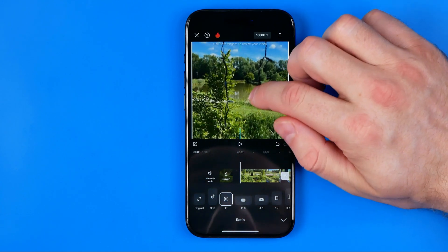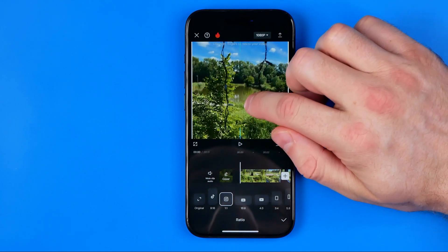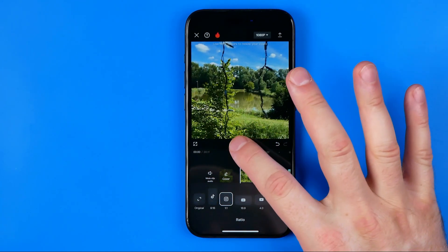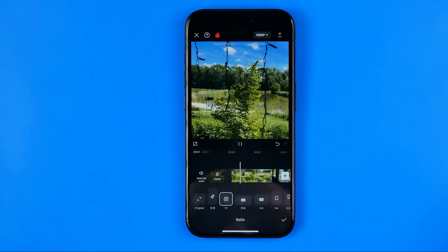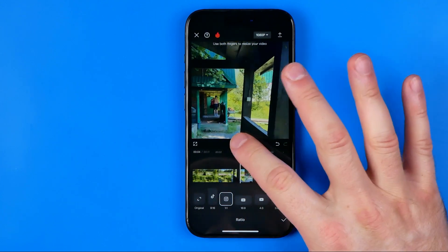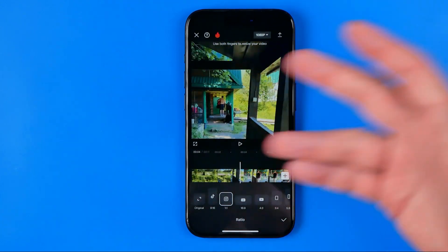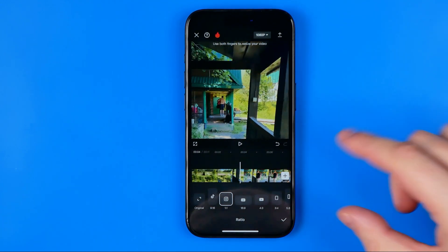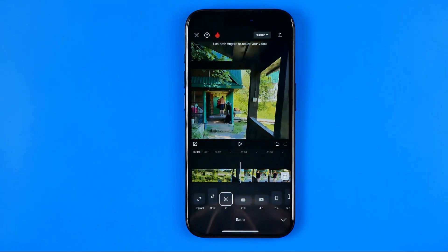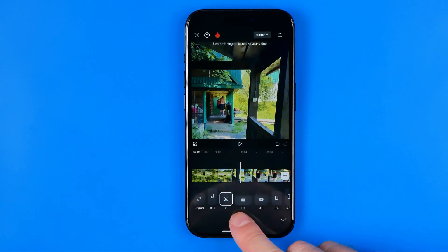Also we can move it up or down. Then we can hit play to preview the video. As you can see, I have successfully stretched this video into the one by one frame. In the exact same way we can select different formats here.